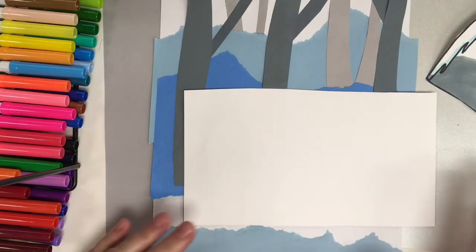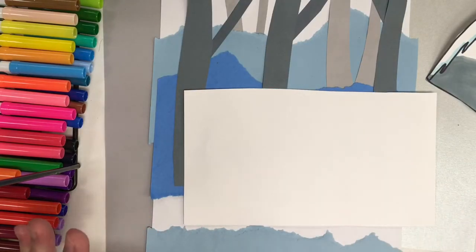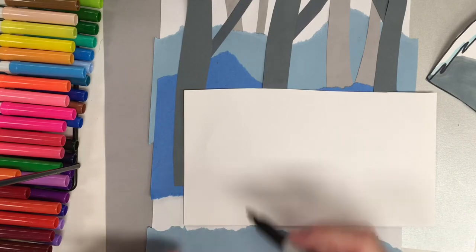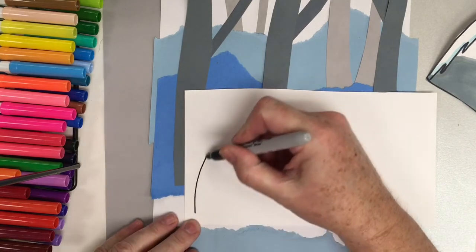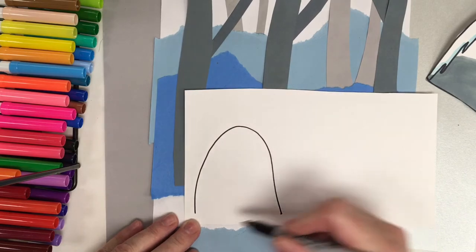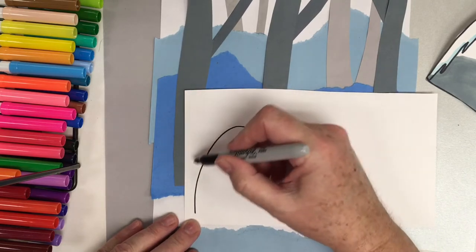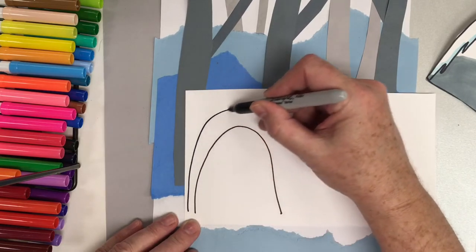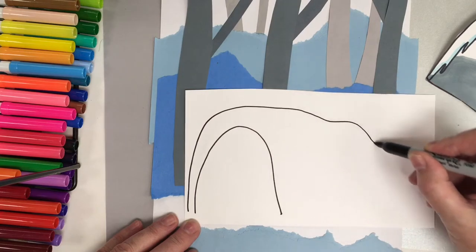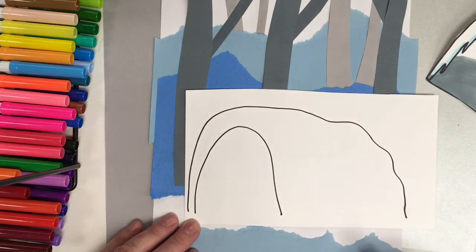For the worksheets, just click on the title of the video and it'll take you to a page for the worksheet. Otherwise, you can just draw your own bear cave, which is a curve, kind of like a rainbow arch.